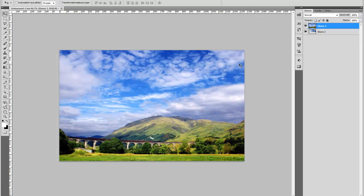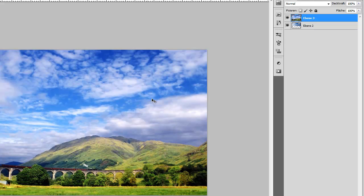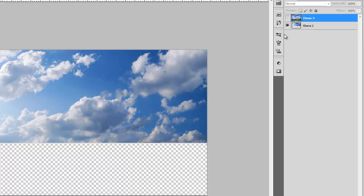So you need two images: first you need the original image which is that one here, and you need the image with the sky and that is that one.